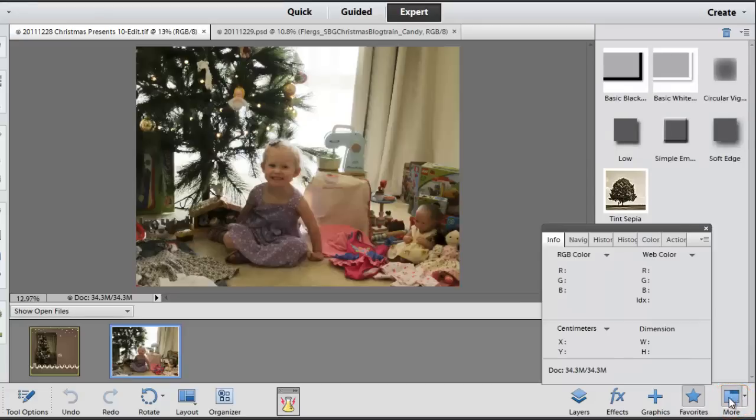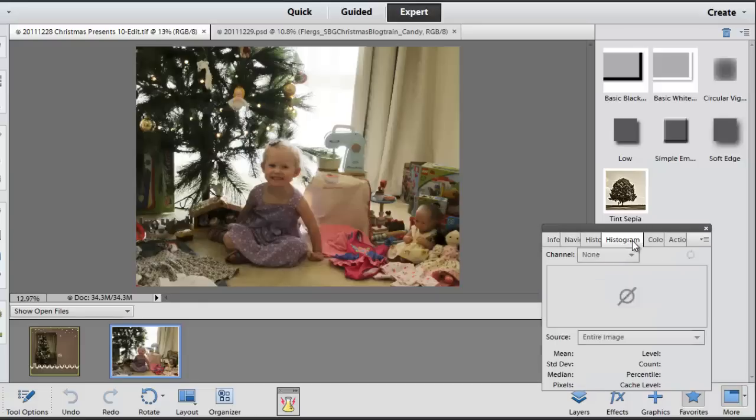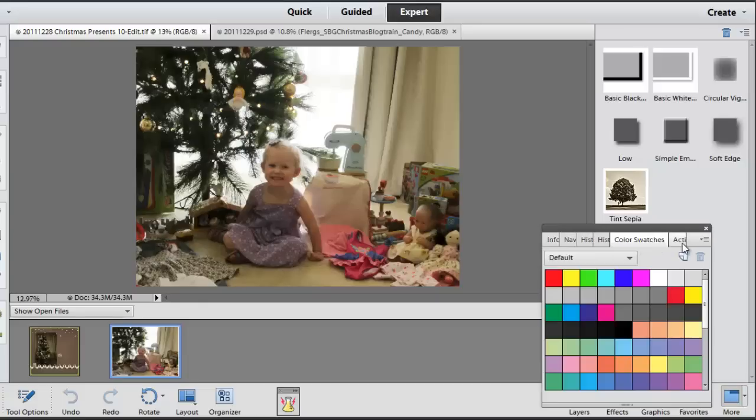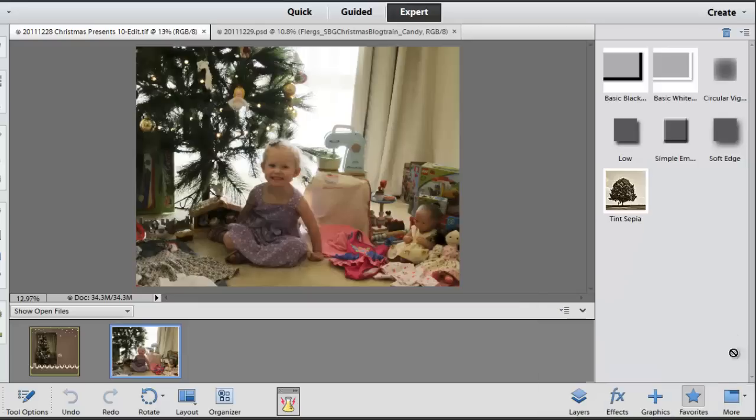This is where you can get into more advanced things such as color swatches, actions and more. I usually keep this on layers to start with.